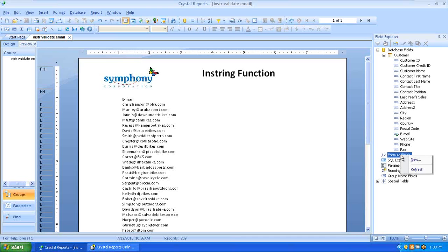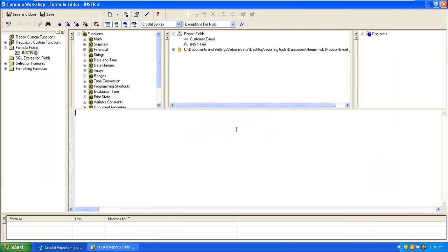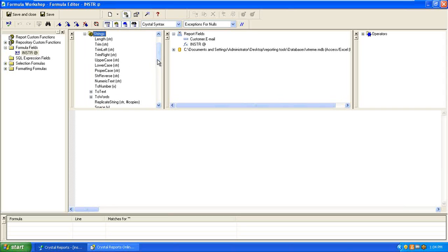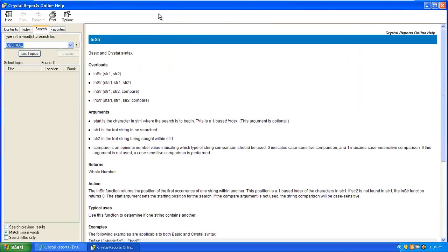I'm going to go over here to the formulas, right-click, select New, and name it INSTR @ so we know we're checking for the at sign. Click OK. Now I need to find the function called InStr. You're working with strings, so if I go over here to the Functions window and hit the plus sign, you're going to find InStr. If you highlight each component and hit the question mark, it'll tell you what that function does. S1 is the text to be searched, and STR2 is what you want to find. So I'll exit out of this.